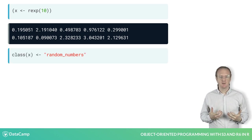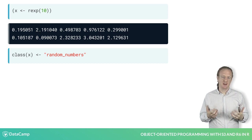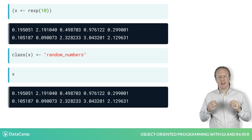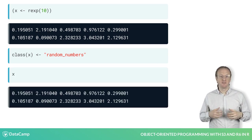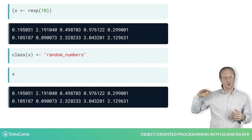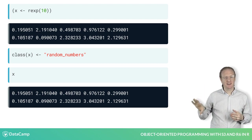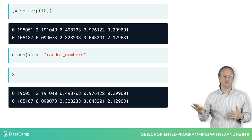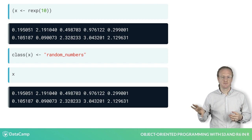Let's see what the x variable looks like now. The values of x are the same, but now x shows that it has an attribute named class, with the value random_numbers.